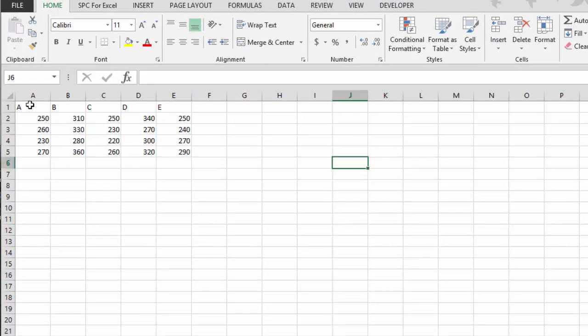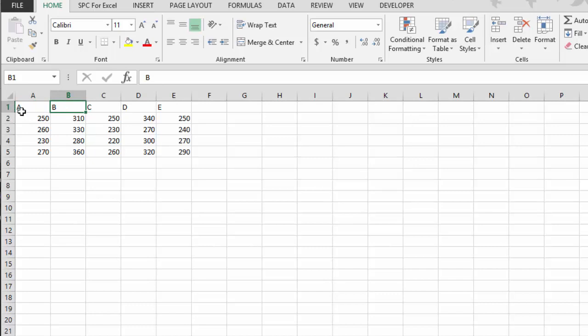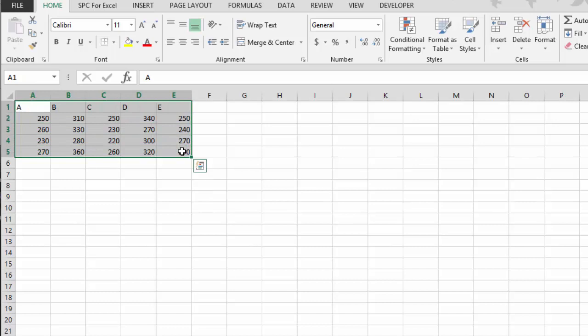Suppose we have five different machines A, B, C, D, and E, and we want to know if they operate at the same average. So we've collected some data from machine A, machine B, and so forth. All we do is enter that information into the Excel spreadsheet, and then we're going to select the data that we have. Here's data for machine A, machine B, machine C. Select that data.